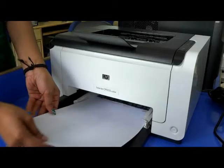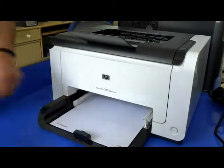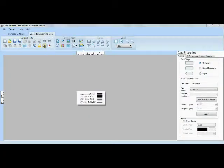Put your sheets in the printer. Click the print option.